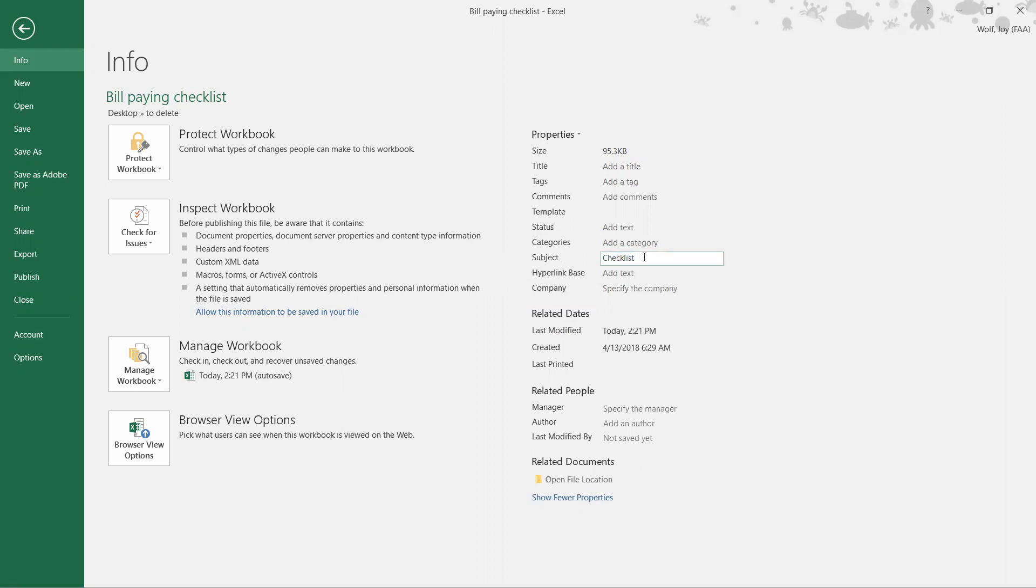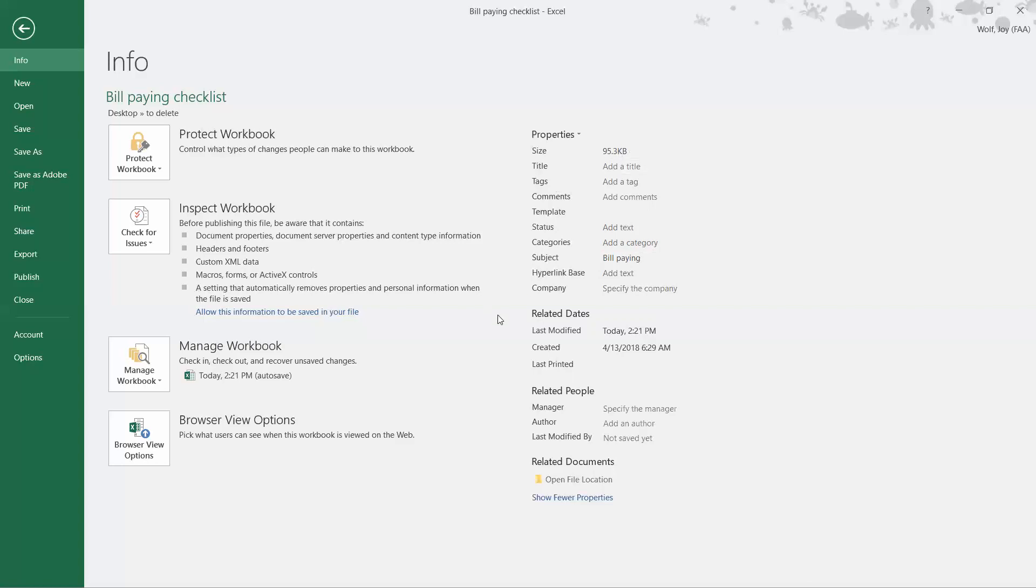Again, click away. And if you click over here and it doesn't turn blue, you can just click and drag and highlight it and add whatever subject you want it to be. Most of the time the subject and the title is the same, but today we're just making it Bill Paying.